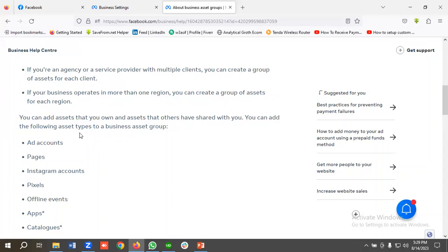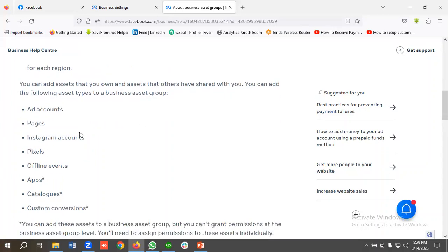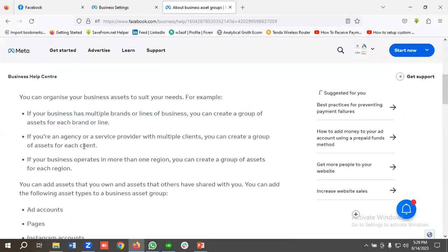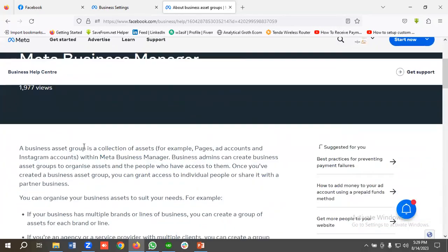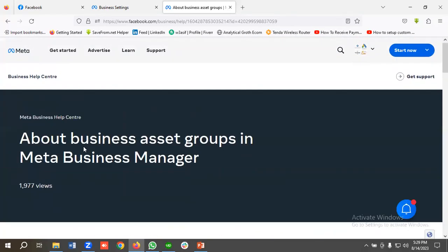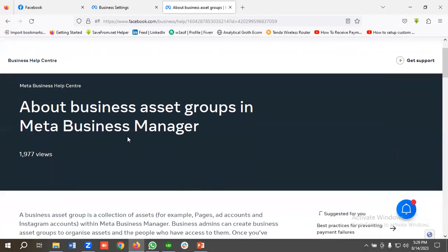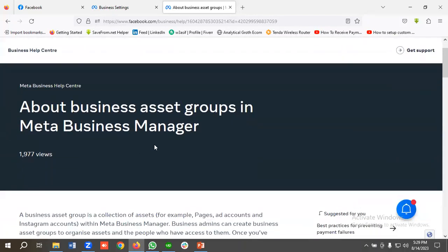You can add the following asset types to a business asset group: ad accounts, pages, Instagram accounts, pixel, offline events, apps, catalogs, and custom conversions. This is a very useful doc — I'm going to share this doc link in the video description so that you can learn more about business asset groups.